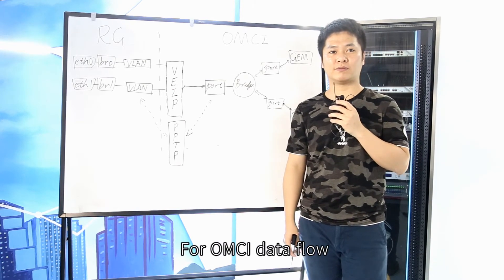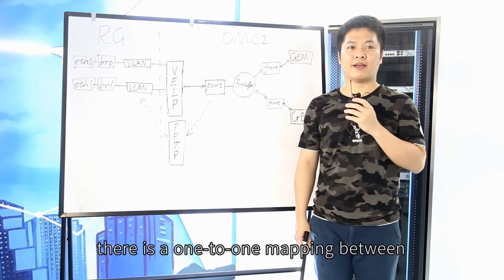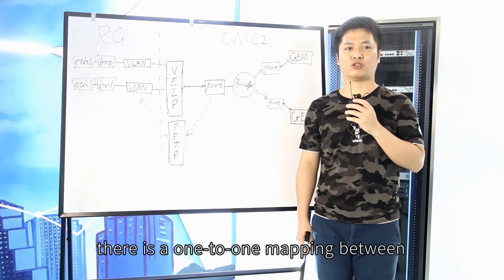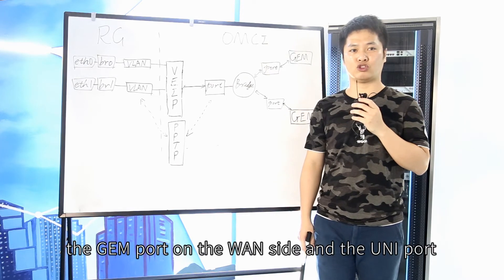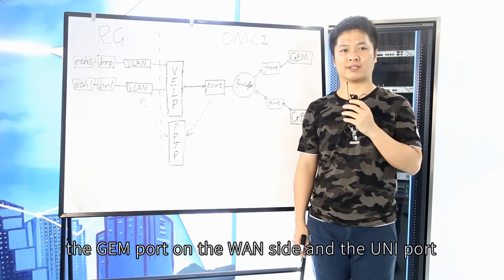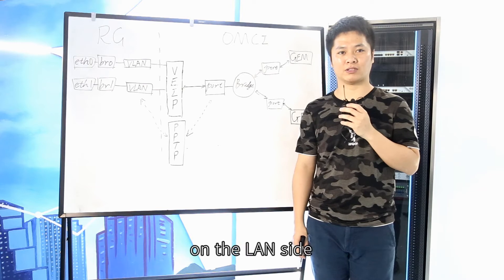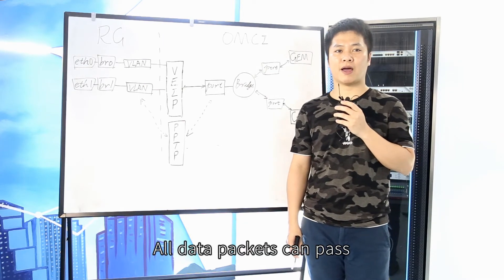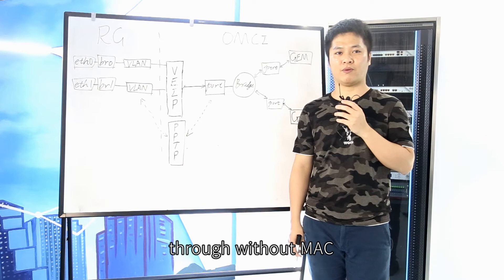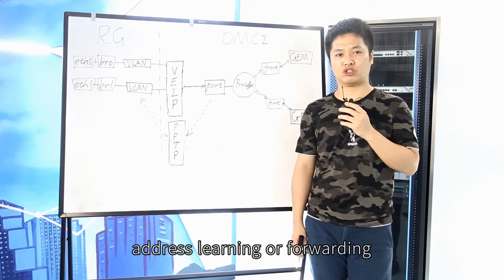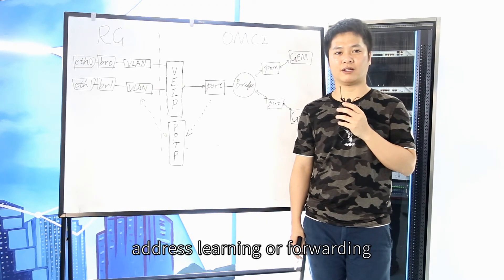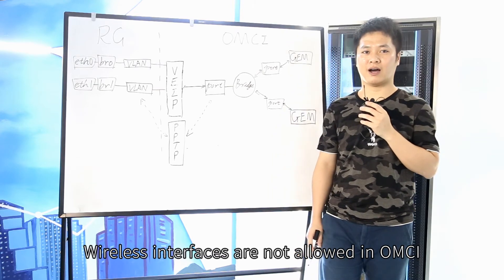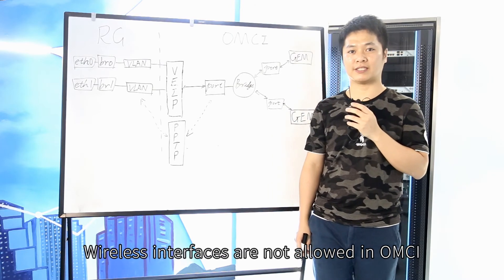For OMCI data flow, there is a one-to-one mapping between the DREAM port on the one side and the UNI port on the one side. All data packets are passed through without MAC address learning or forwarding, while these interfaces are not allowed in OMCI.